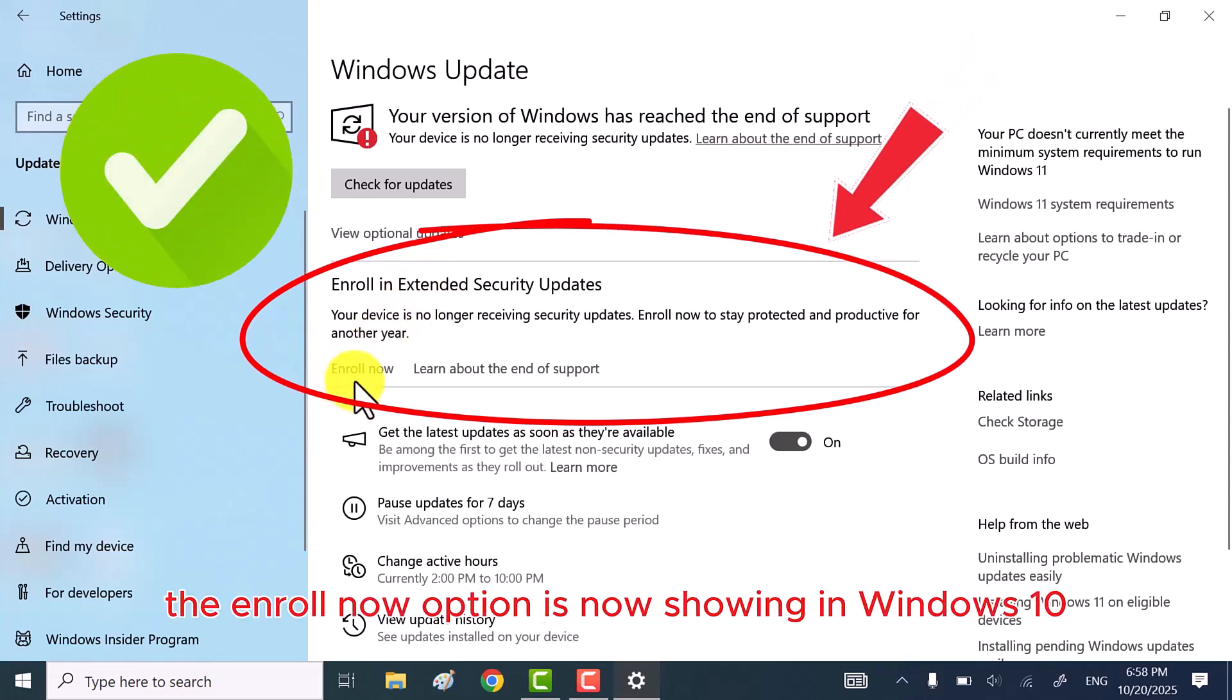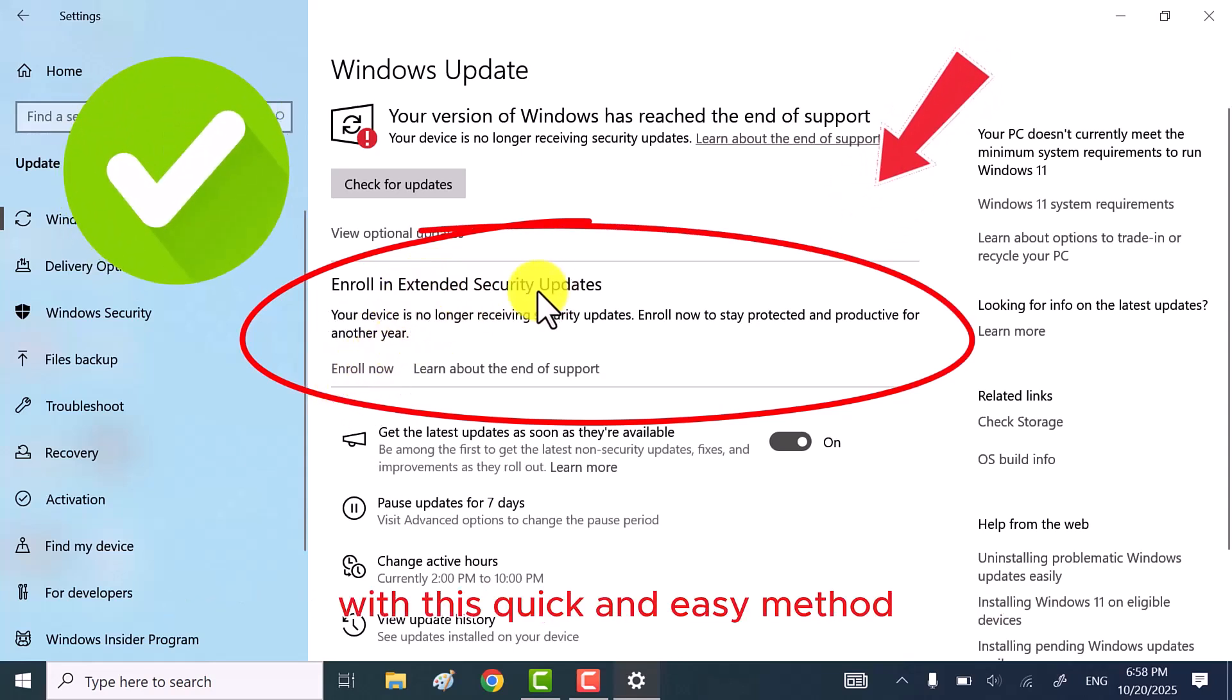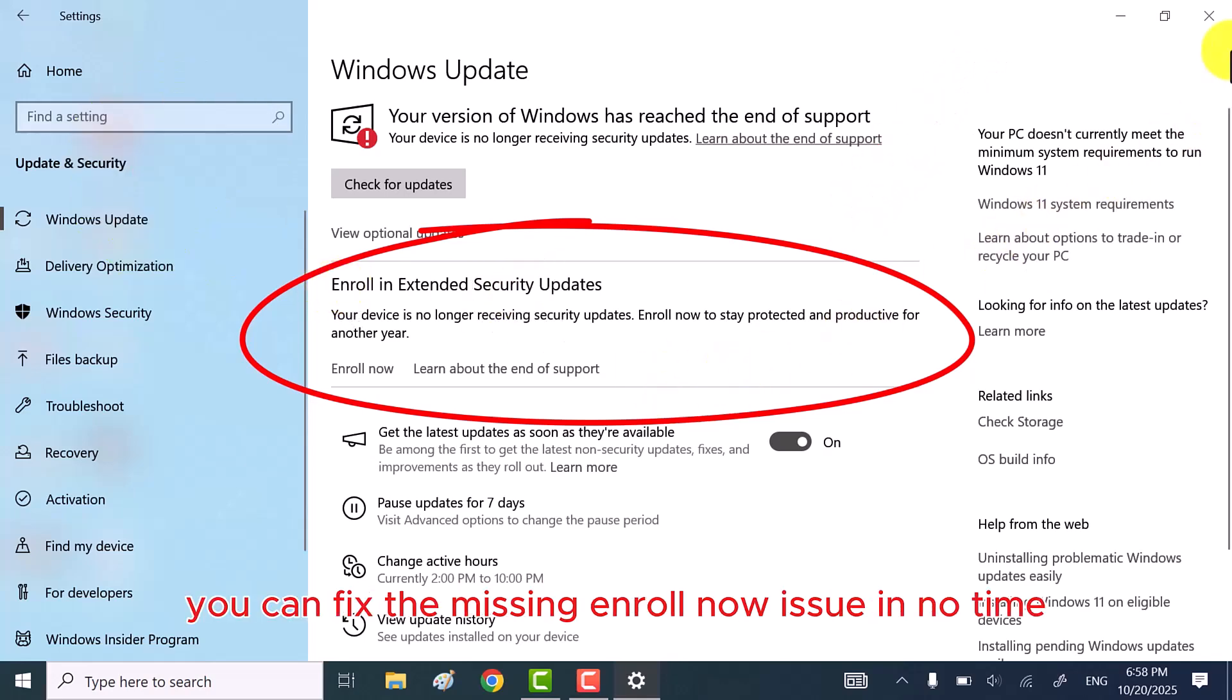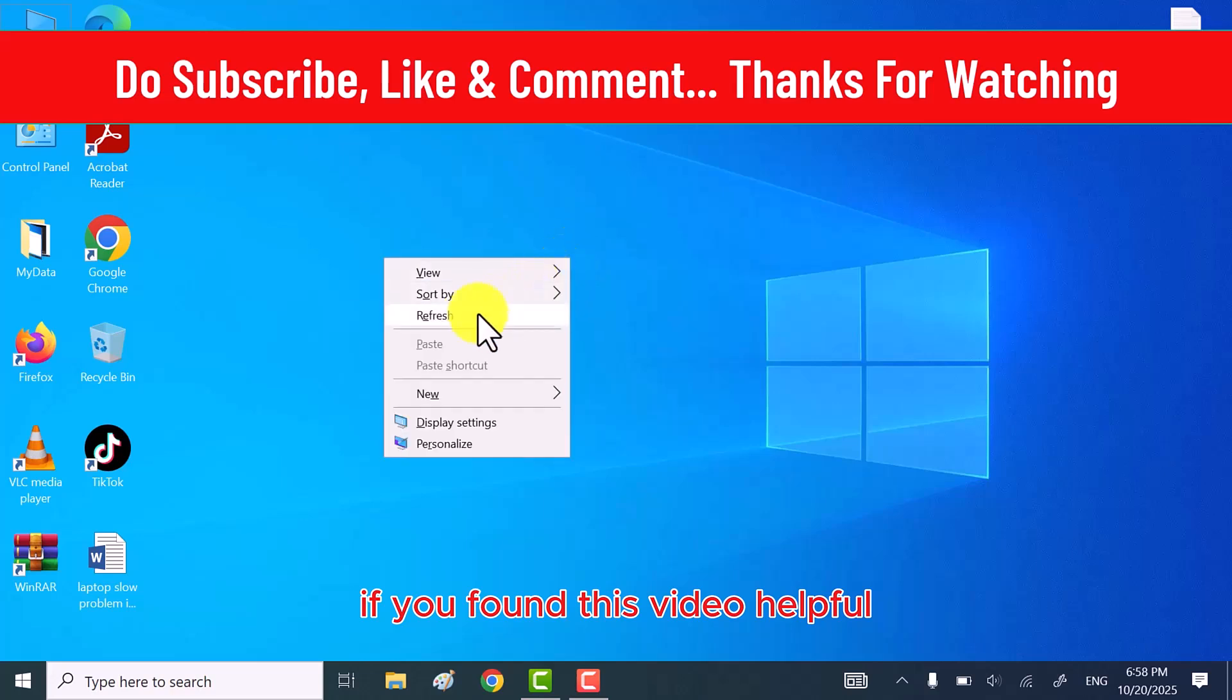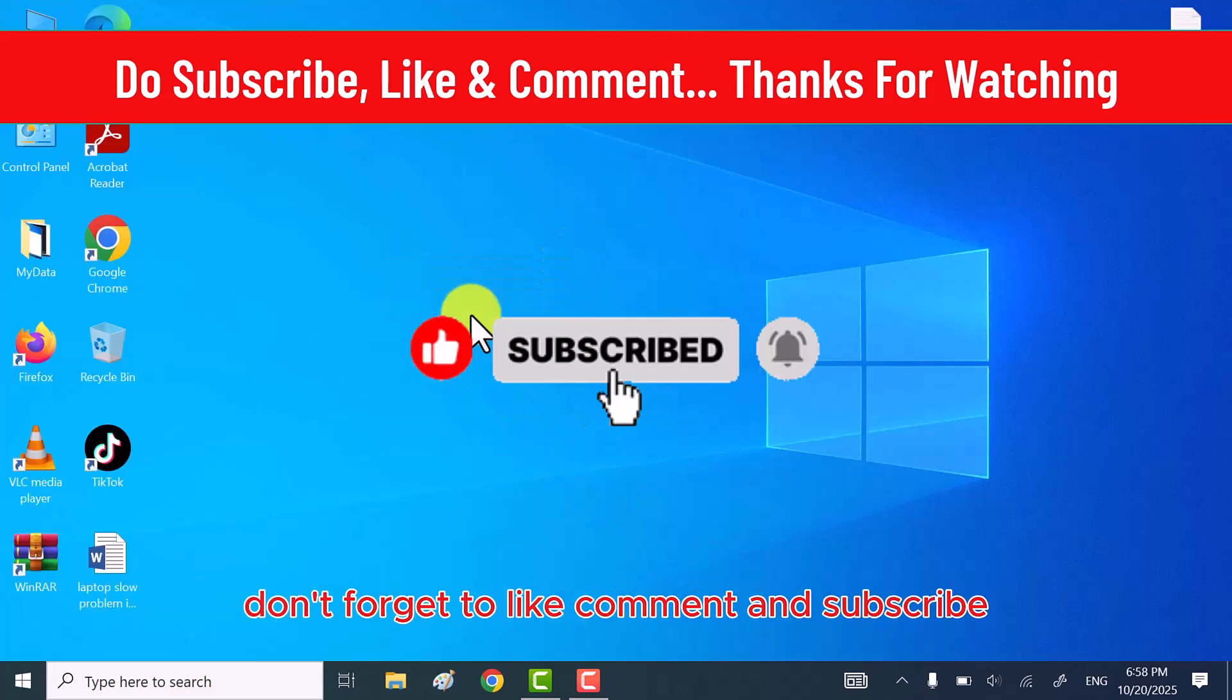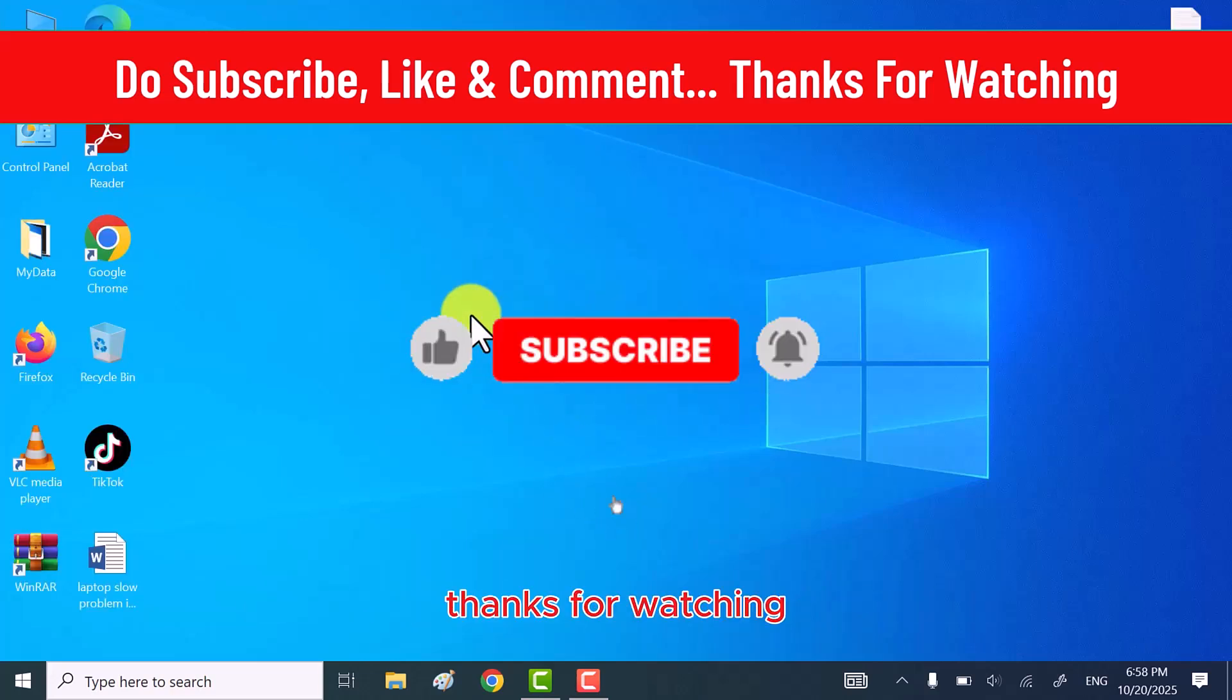As you can see, the Enroll Now option is now showing in Windows 10. With this quick and easy method, you can fix the missing Enroll Now issue in no time. If you found this video helpful, don't forget to like, comment, and subscribe. Thanks for watching.